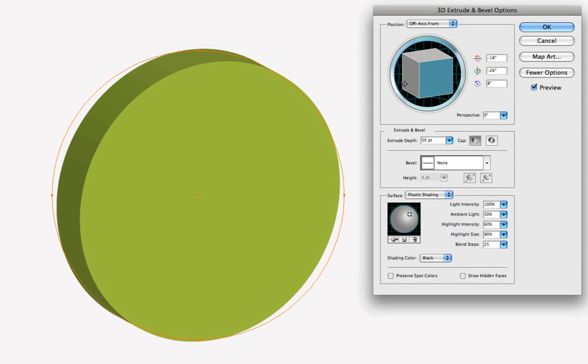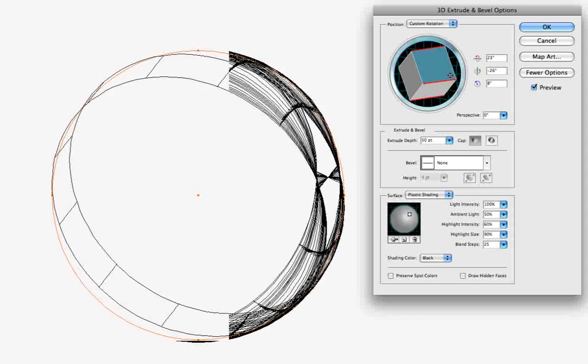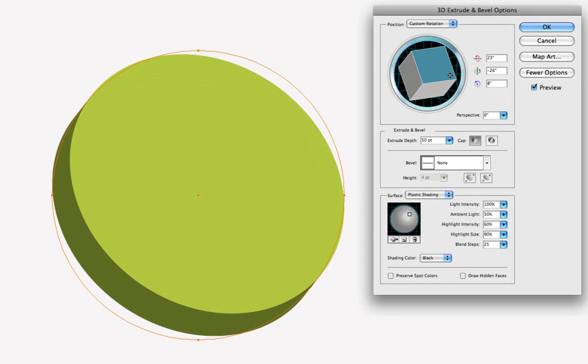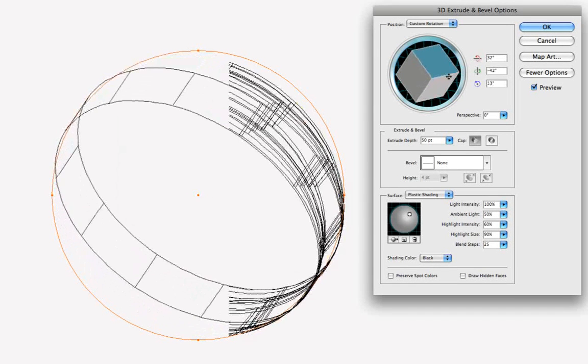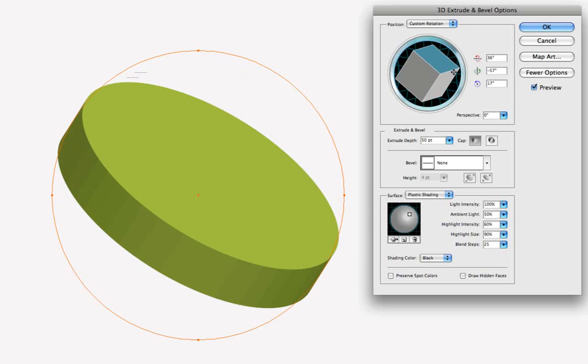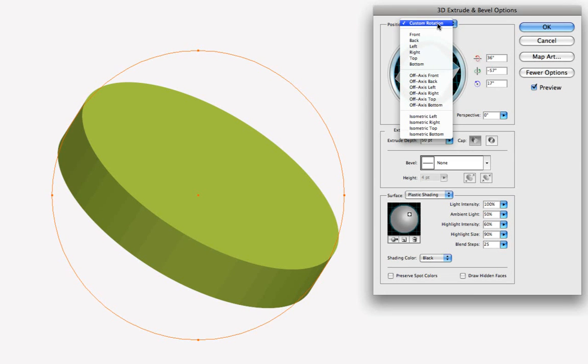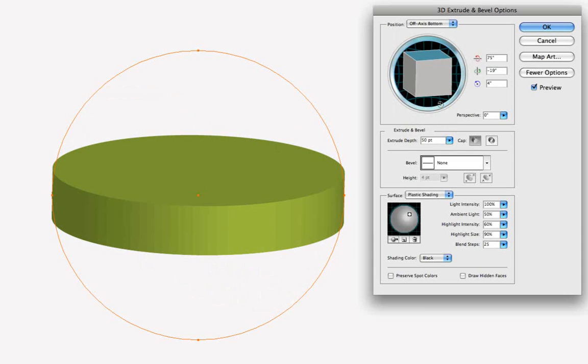And if we click on the little cube here, we can change the orientation in space, so that the cylinder, the 3-dimensional cylinder, moves around in space. But let's try a preset position. We'll go into the position button to preset off axis bottom. That's how our cylinder looks now.